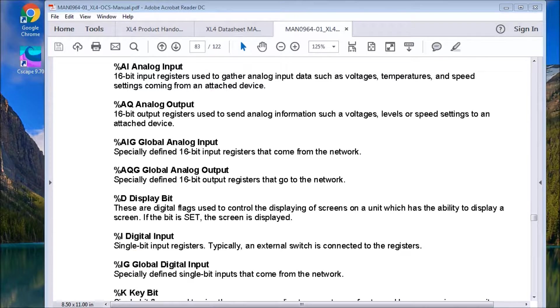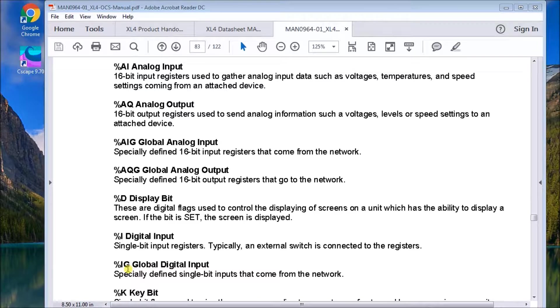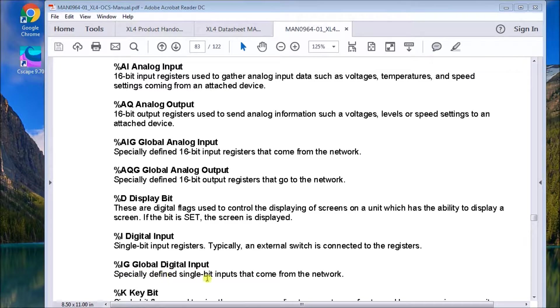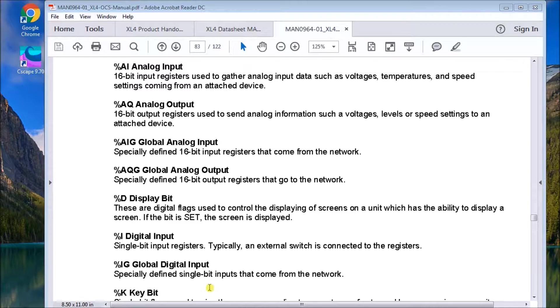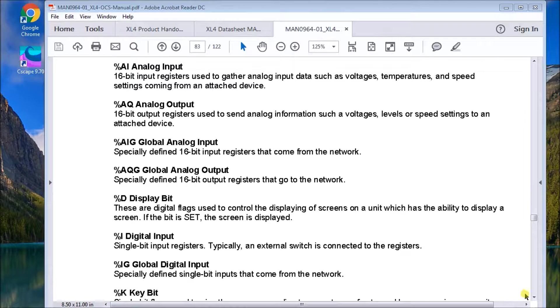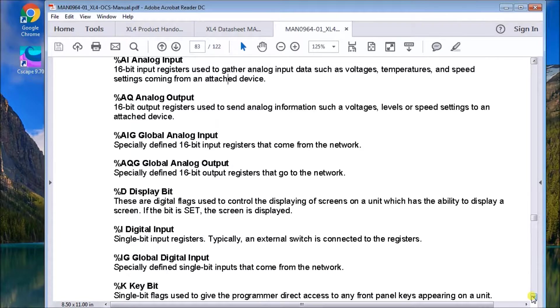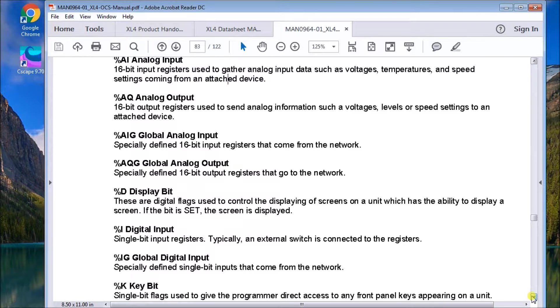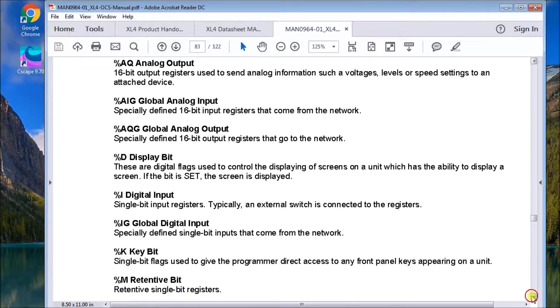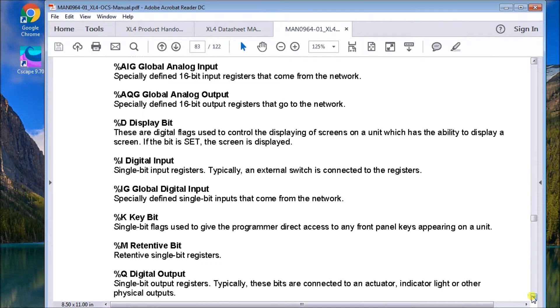Then we have global input bits, which is the IG. Again, global digital inputs. They're again, one bit long. And they can come from the network. And we can have up to 64 of these per ID.